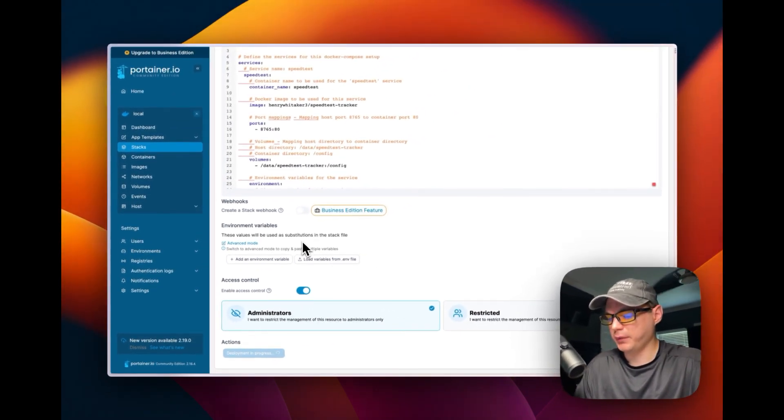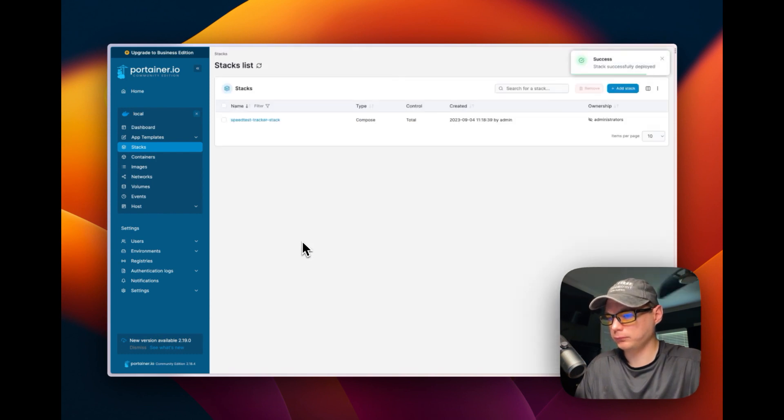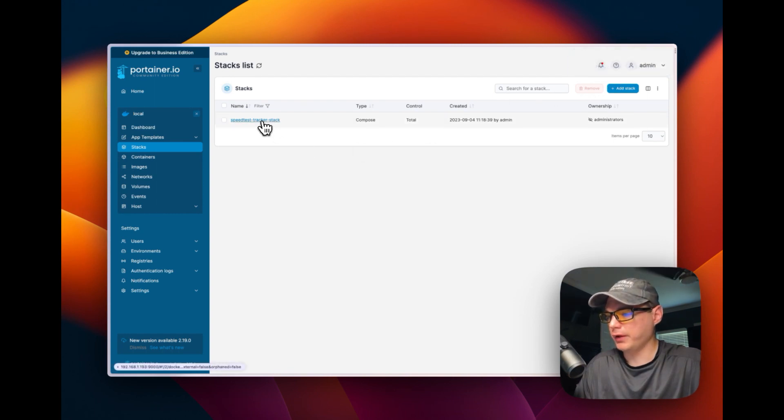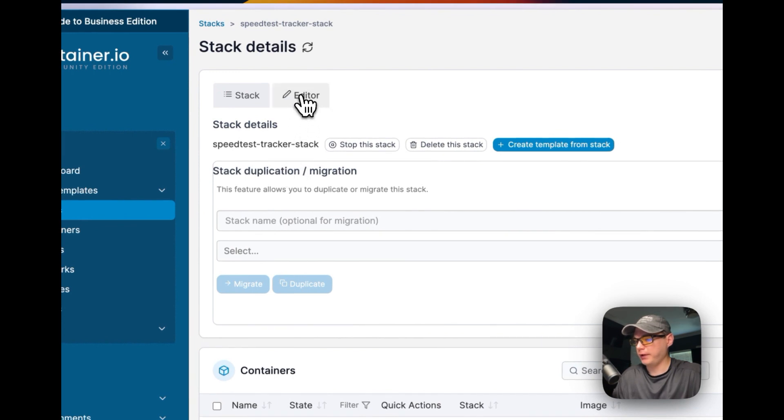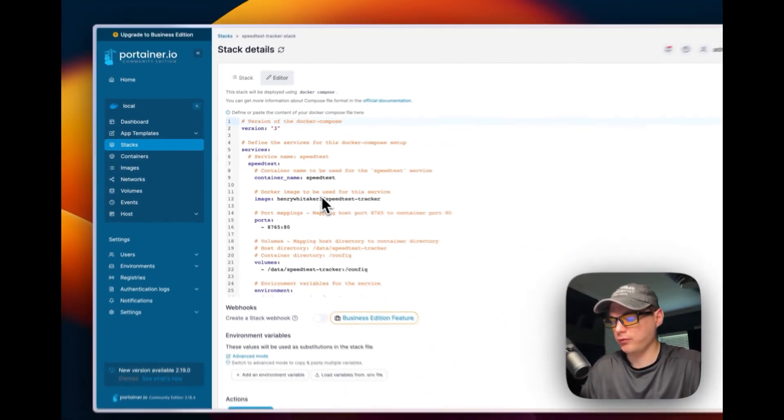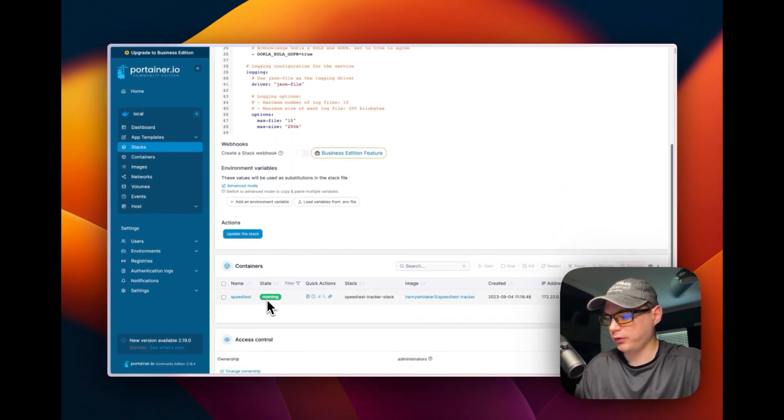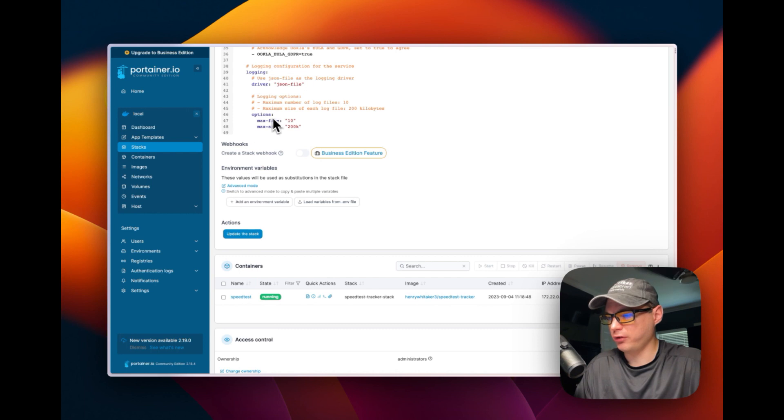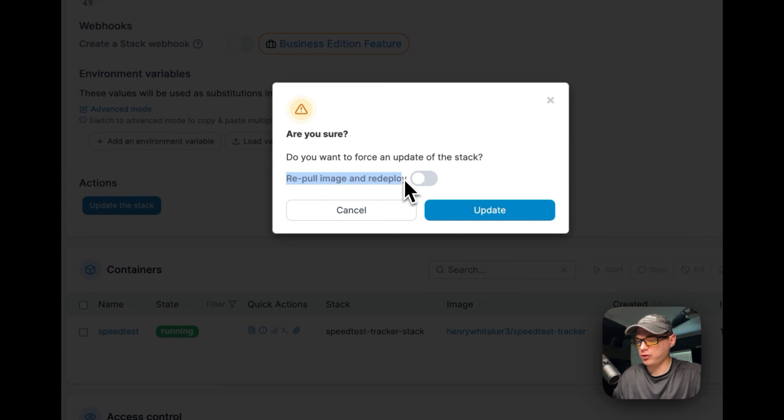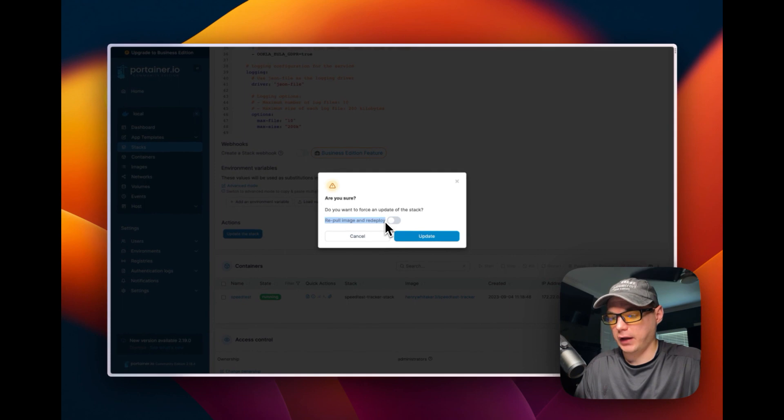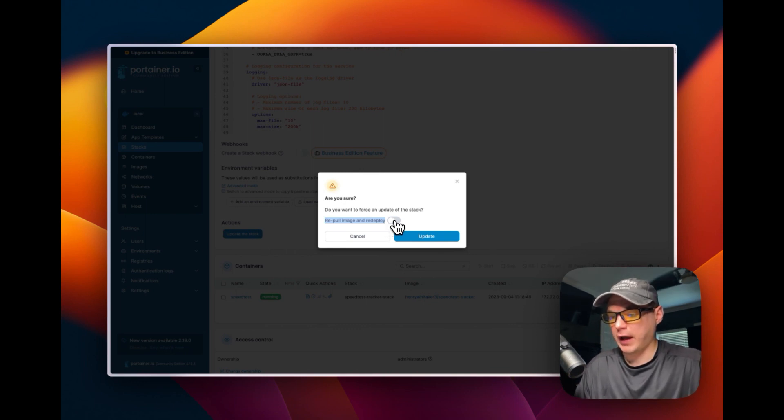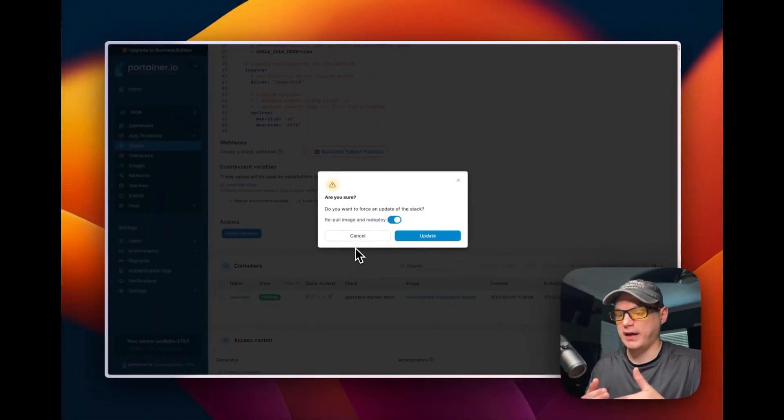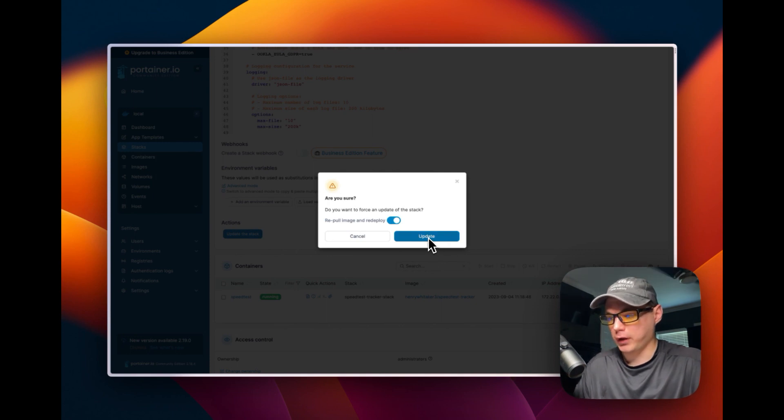Once that's done and it's in there, we can say 'Deploy the stack'. This might take a bit because it's got to download the image off Docker Hub. It's successfully deployed, so we can go over to the speedtest-tracker-stack. You can go to Editor and change your Docker Compose if you want to change anything. Once you change anything, you can say 'Update the stack'. Repull image and redeploy means that it'll repull the image wherever it got the image and it'll be a fresh image - like if you're using the latest tag and the developer pushed to the latest tag, you would check mark it and it would repull the latest tag and update it, then push the container out and deploy it.